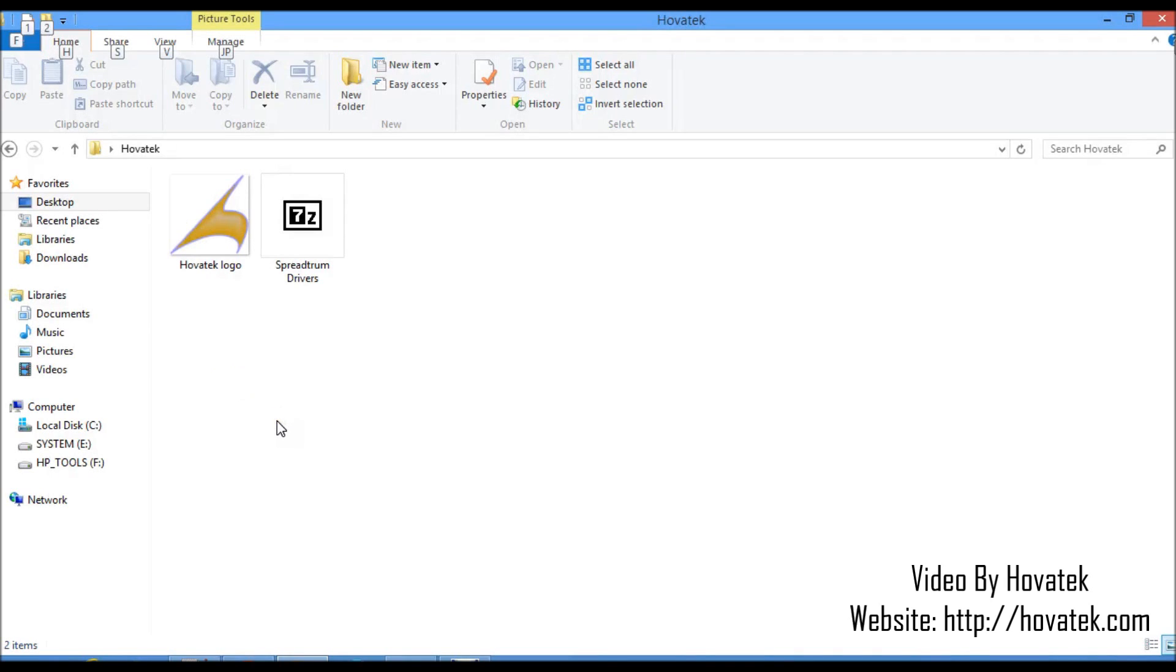In this video tutorial I'll be explaining how to manually install Spreadtrum USB drivers on your Windows PC.